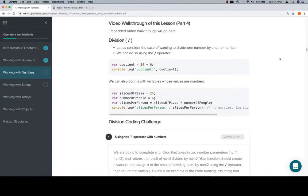Hey everybody, welcome back. This is part four of working with numbers in the operators methods unit. So you guessed it, division.